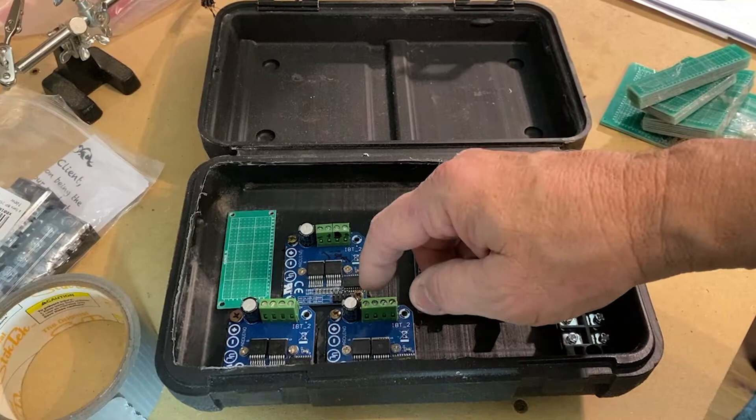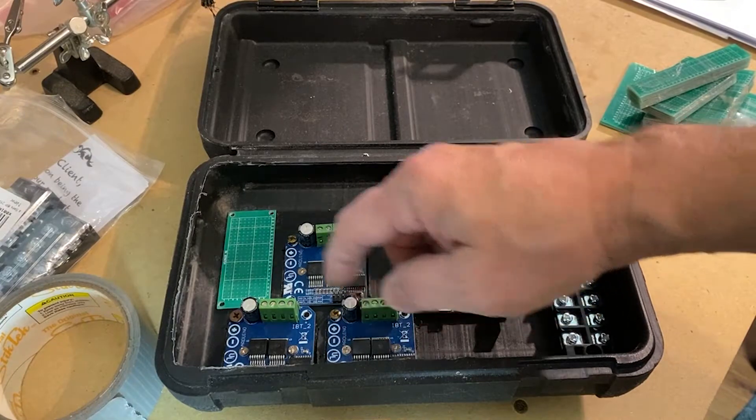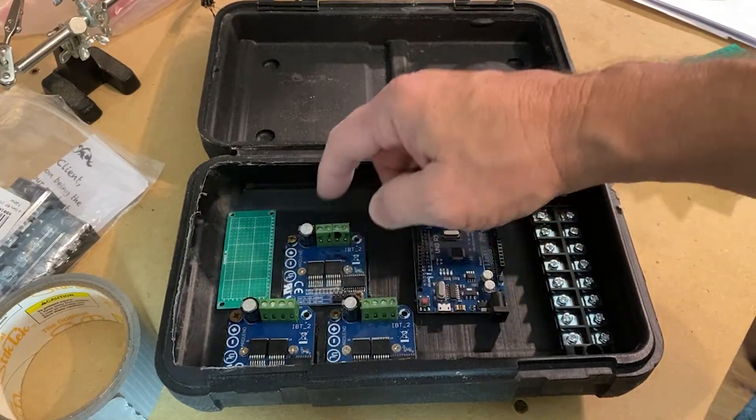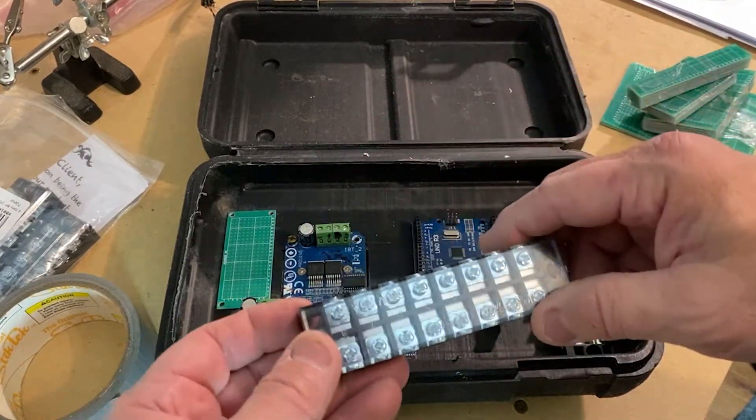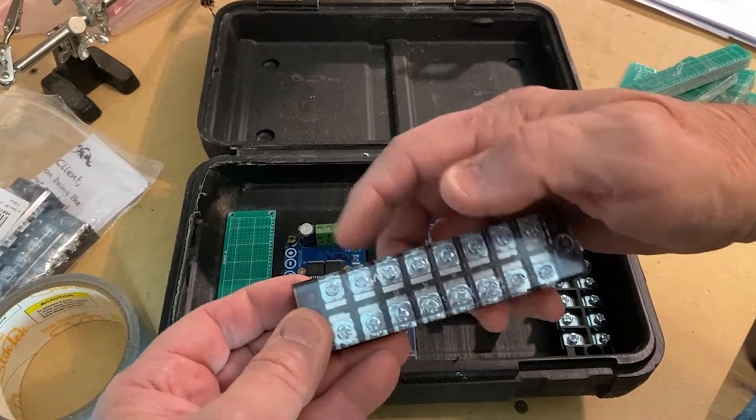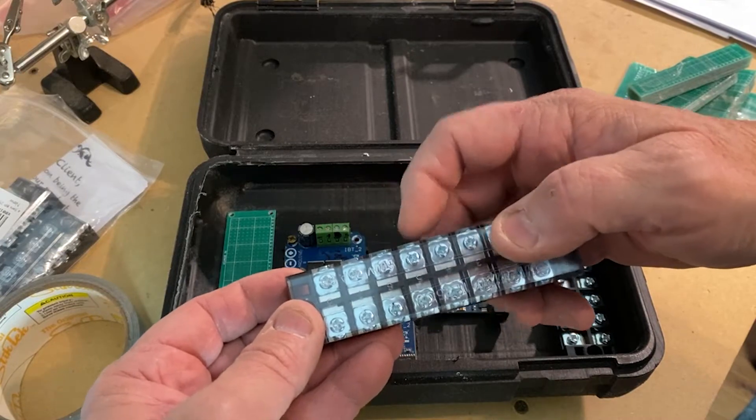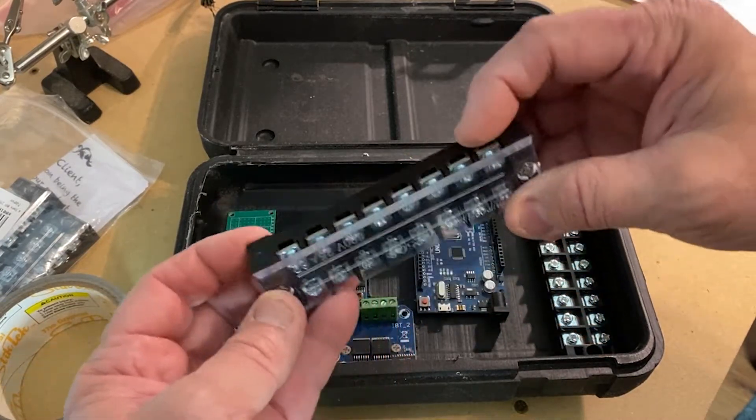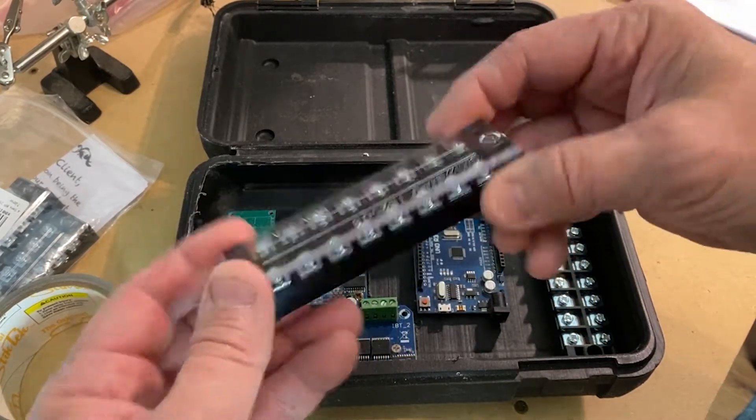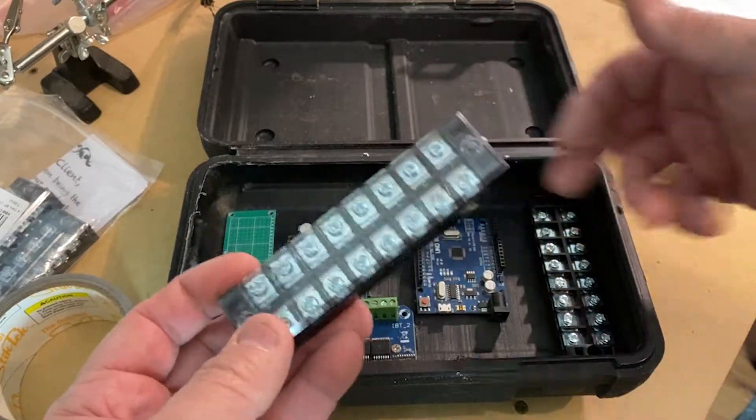So I need eight of them. Because I've got one, two, three, four, five, six. And then power and ground. So this should work out pretty good. You just put the wires in it. And then I can run all the power wires and all the connections to the IBT's without having to move them around anymore.